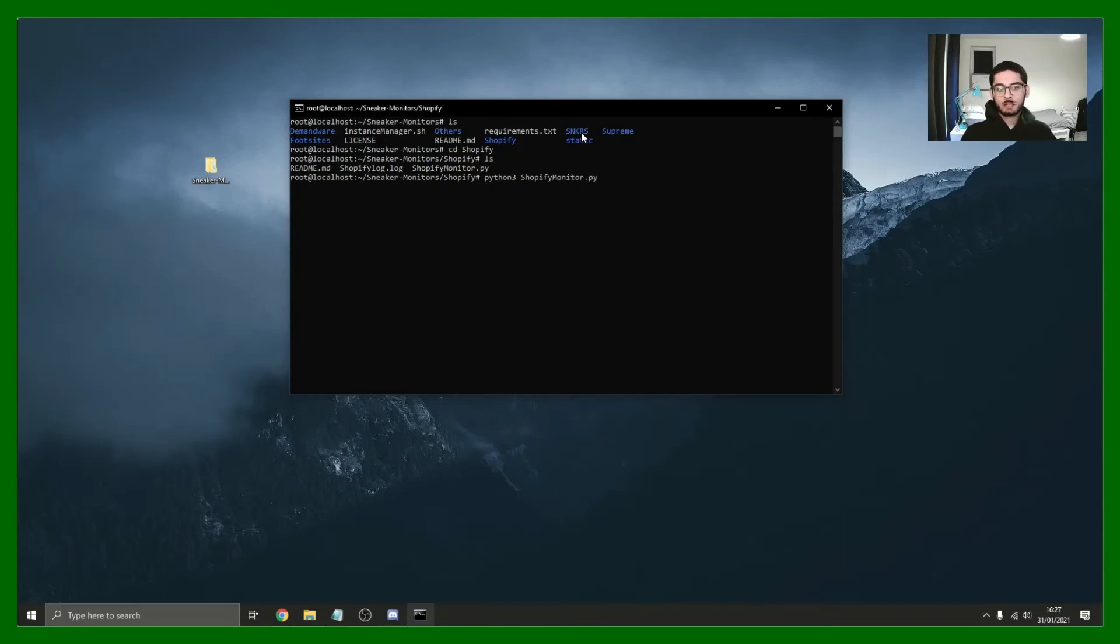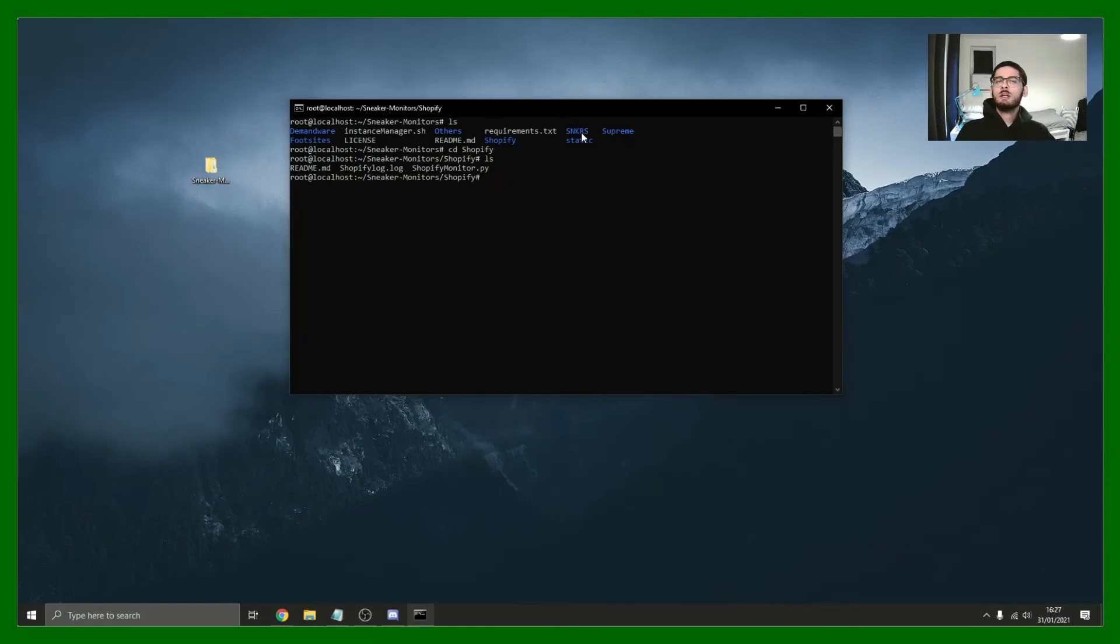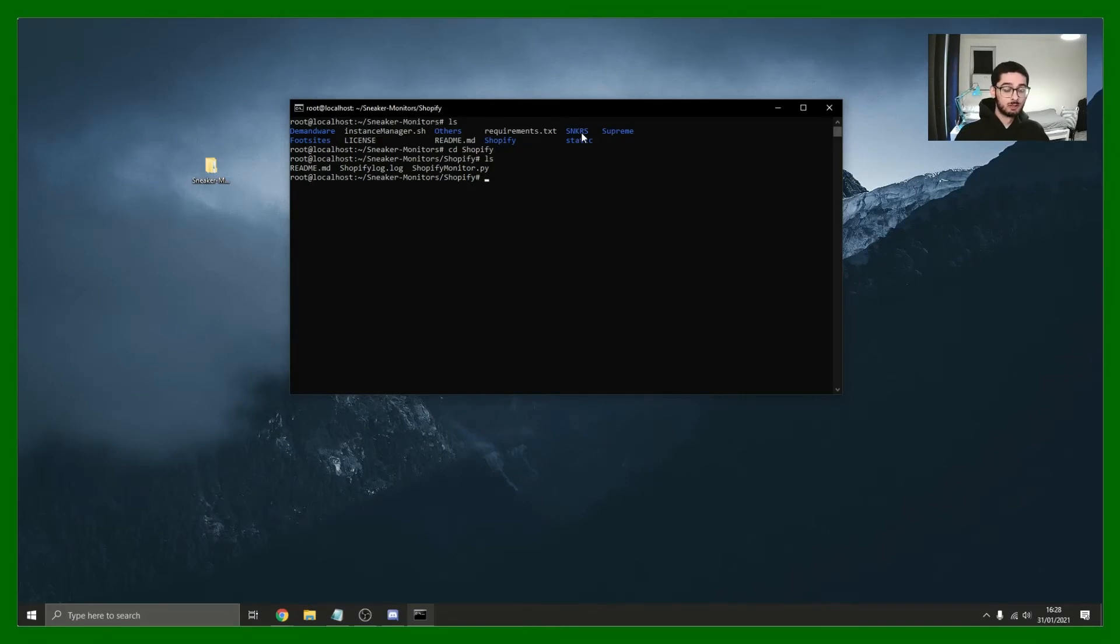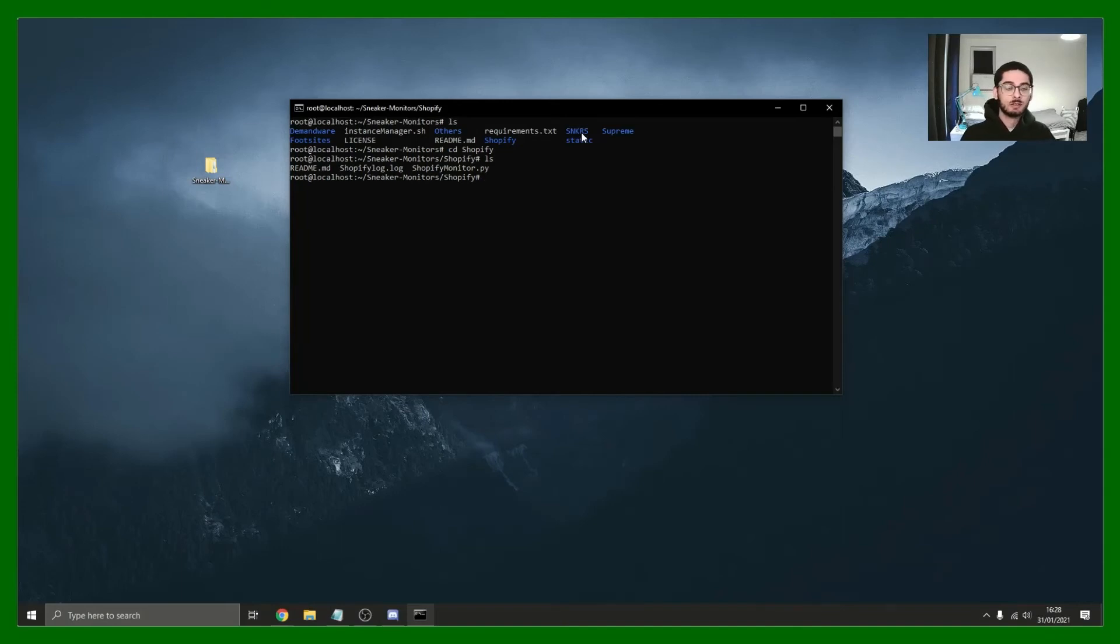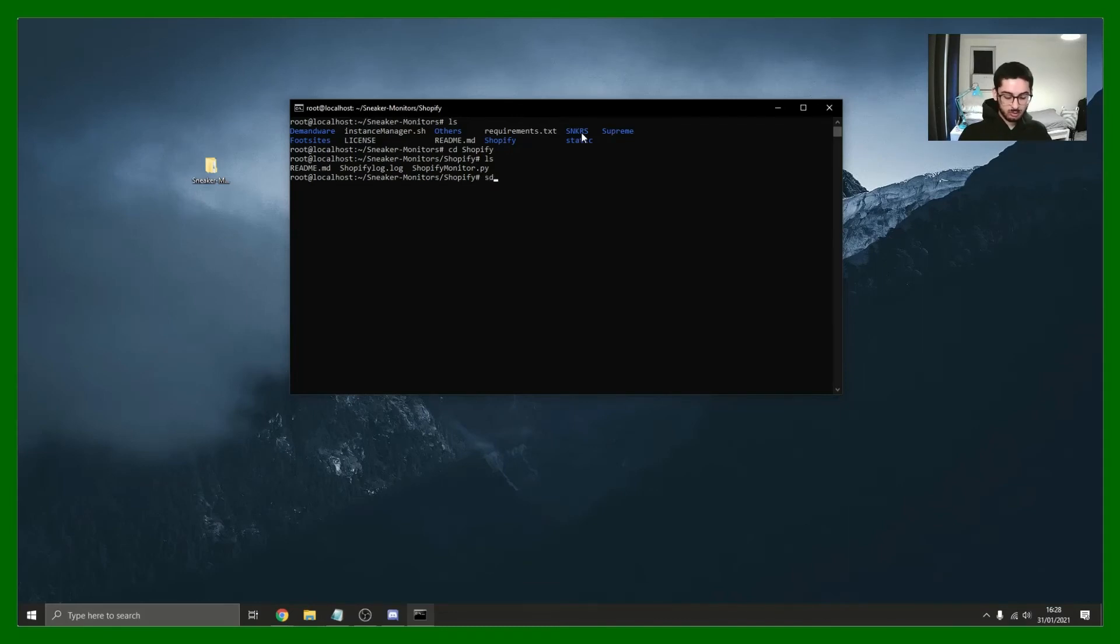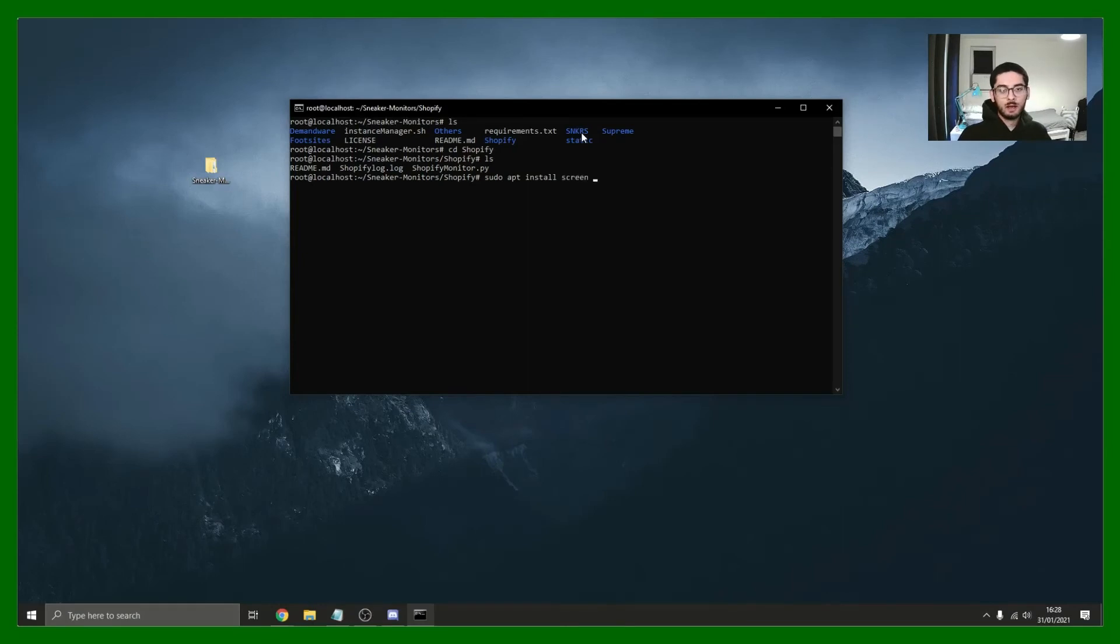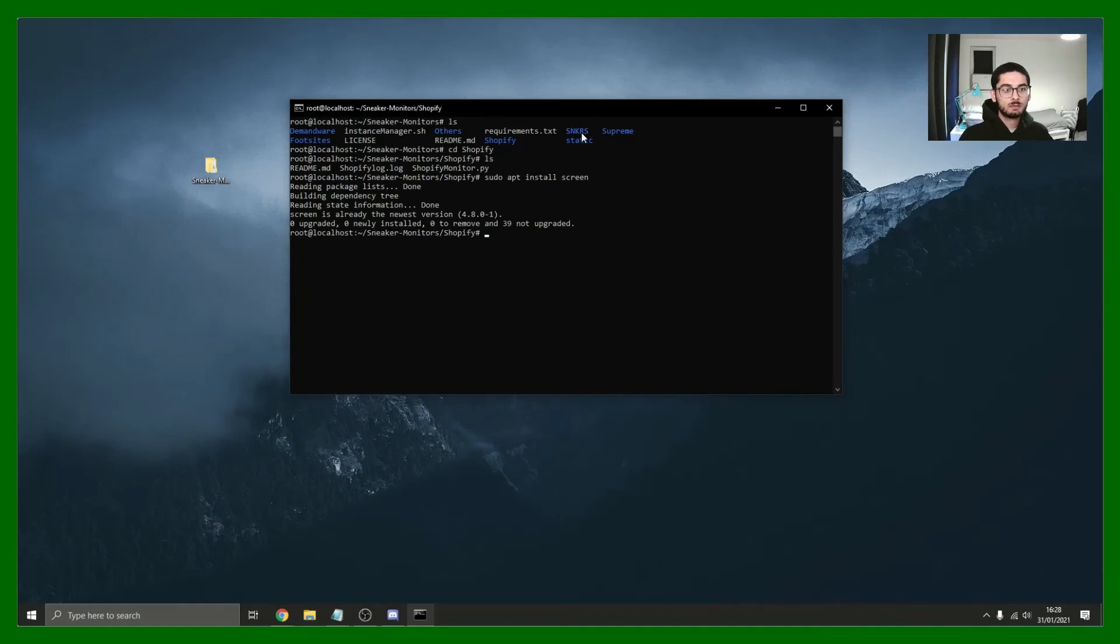But we want to do something slightly differently. We want to have multiple instances and multiple monitors running on our server. The way you do this is using the screen command. Screen is a functionality in Linux which allows you to have multiple instances running. The way you do that, you first need to install it. You want to do sudo apt install screen. For me it's already there, it's already the newest version I've already got it.